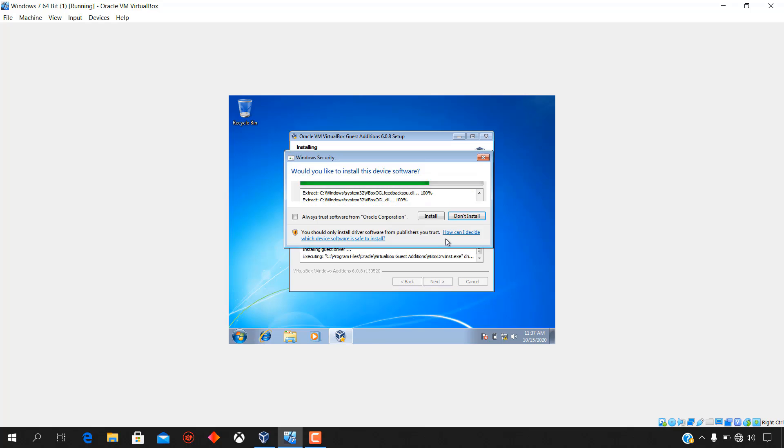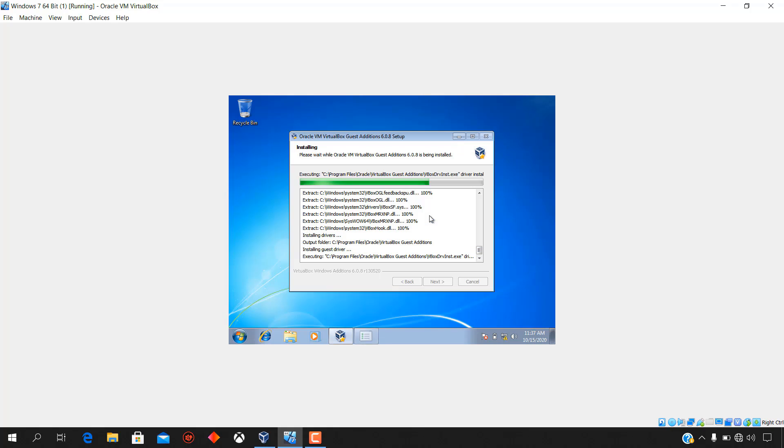On the security window, select always trust software from Oracle Corporation and then click install.